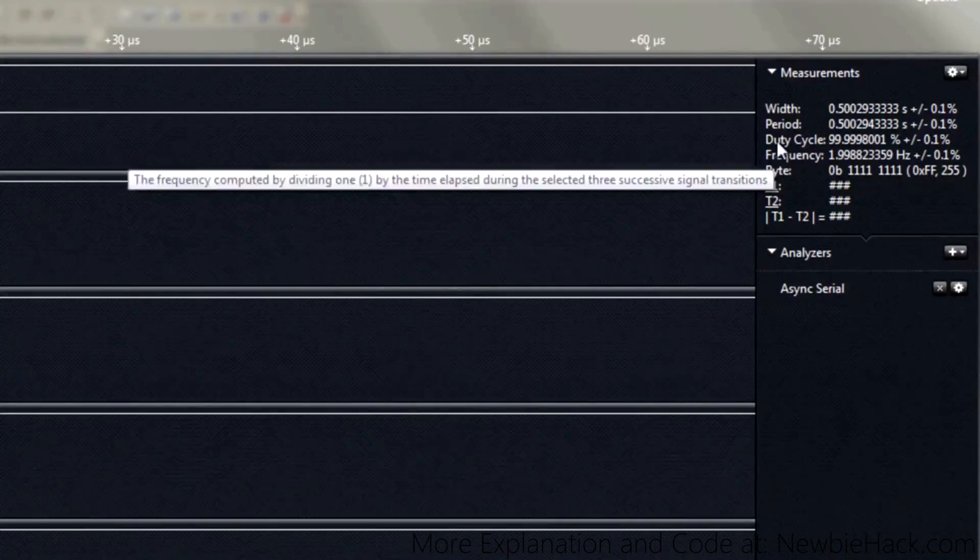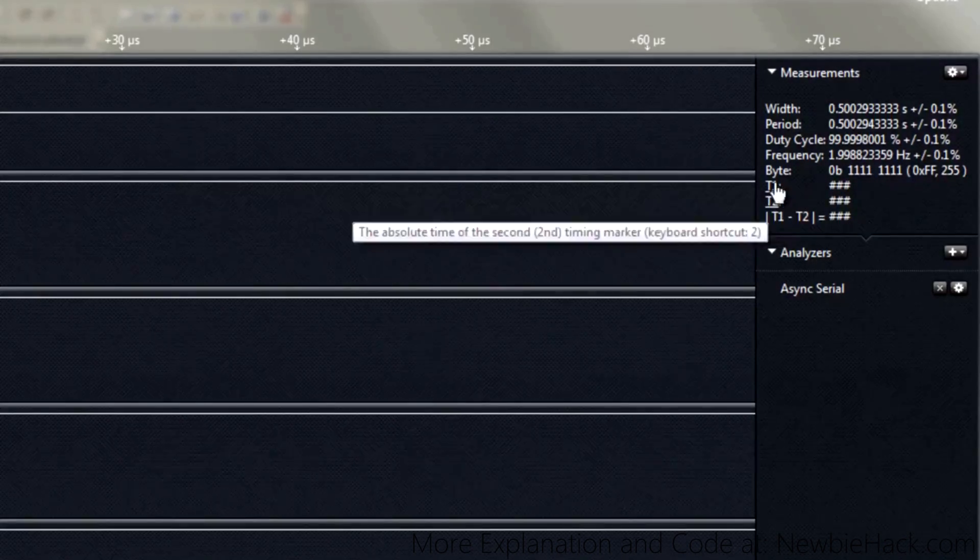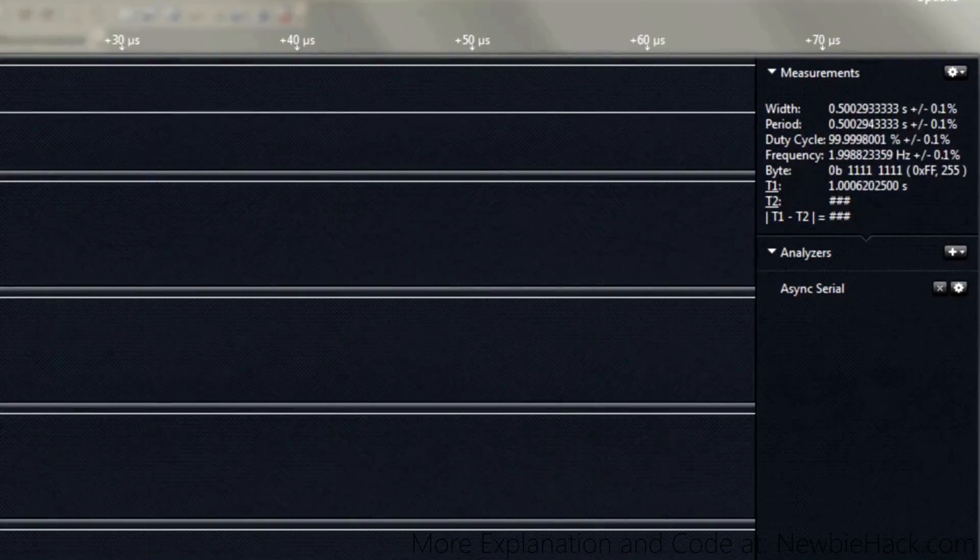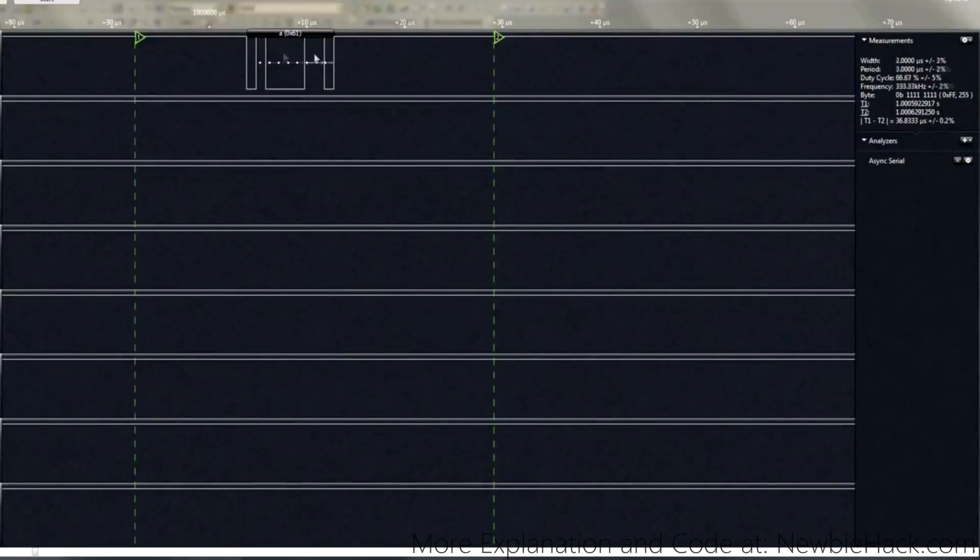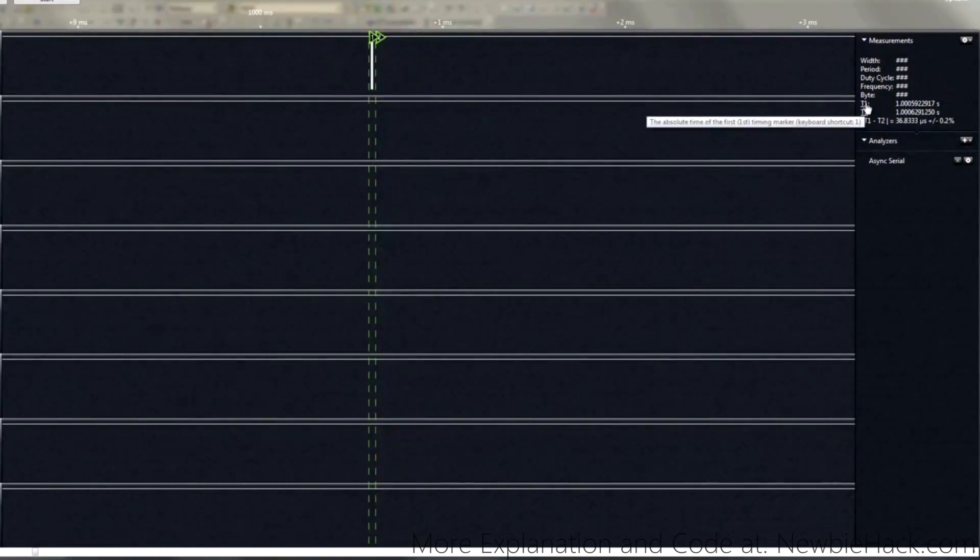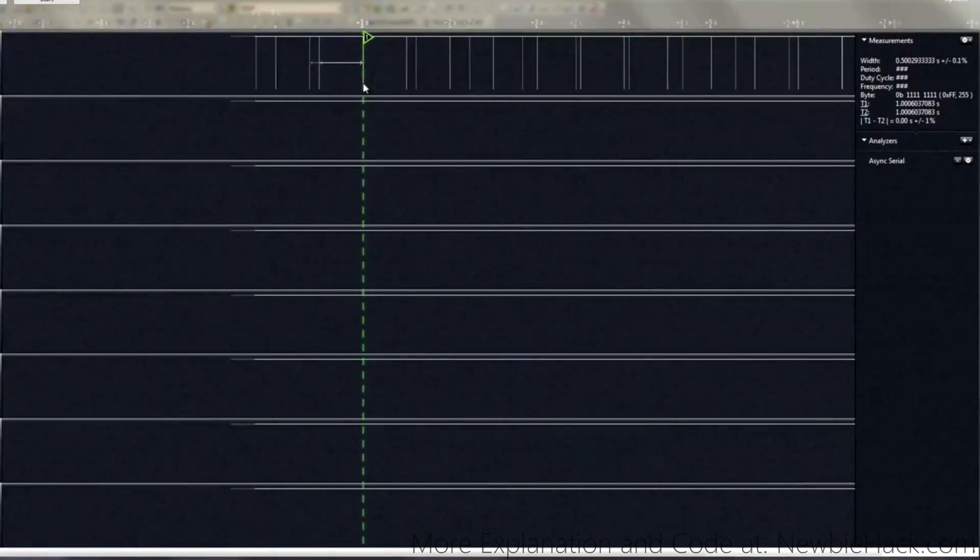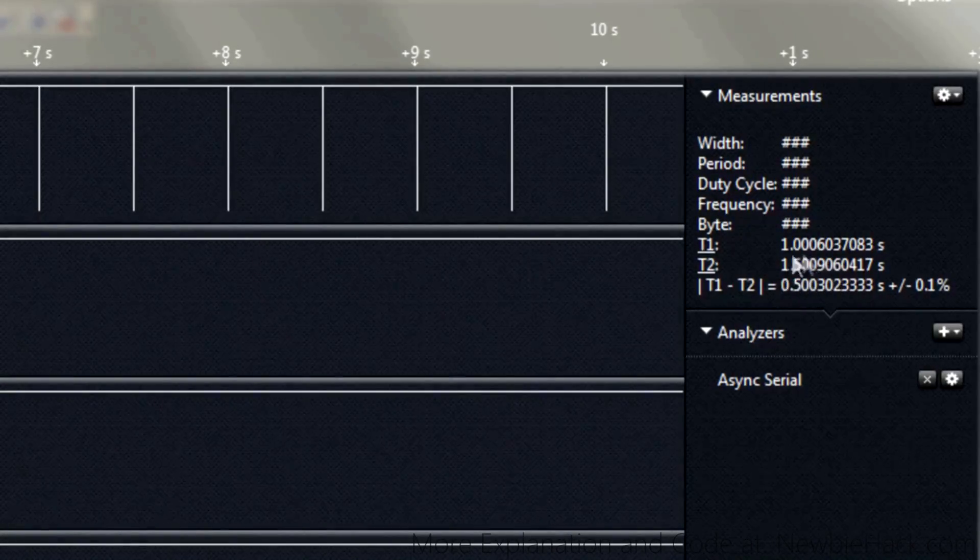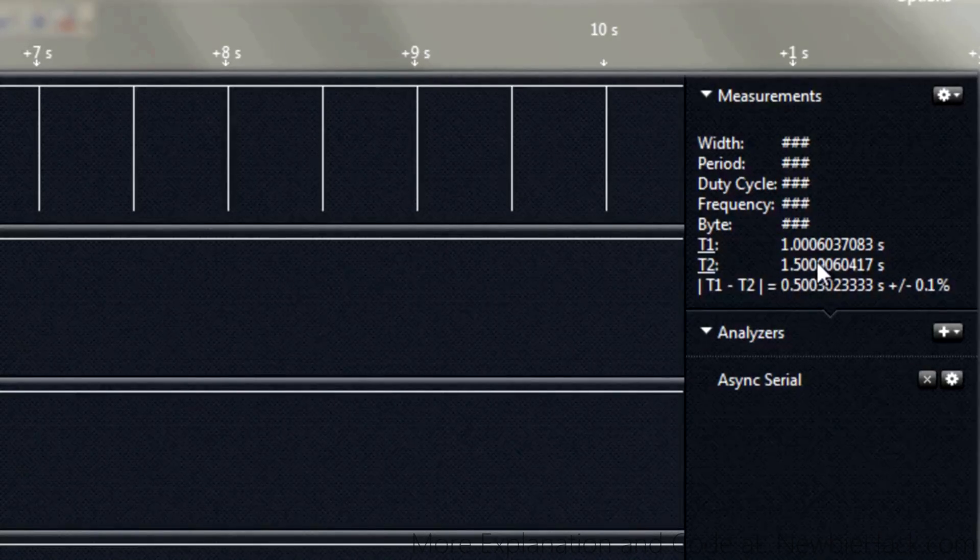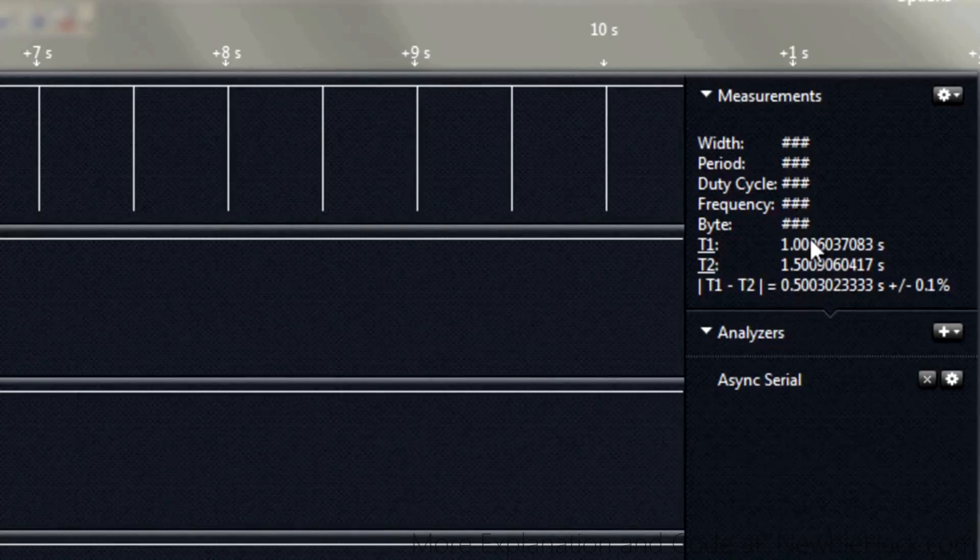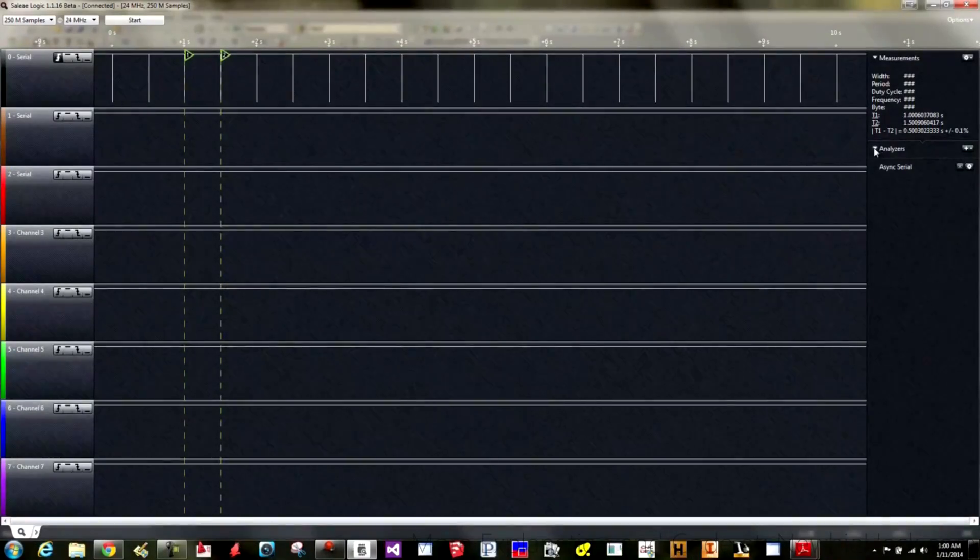You can see that you have a lot more data right here. You have the width, the period, the duty cycle, frequency, the byte, which is the actual data that's coming in. You can set these - the T1 and T2, you can set that as a marker. You can set up timing markers. Set that for time one and then you can set this for time two and then it'll measure between those two. So you can investigate specific periods or when something happens to when something else happens. The difference between them is one second and then 1.5 seconds, which makes sense because one minus 1.5 is half of a second. And I had 500 milliseconds set in the microcontroller.